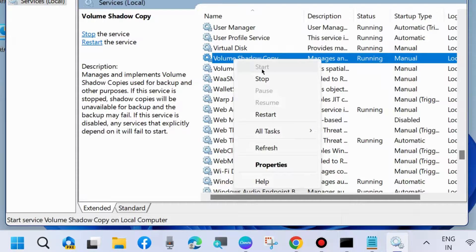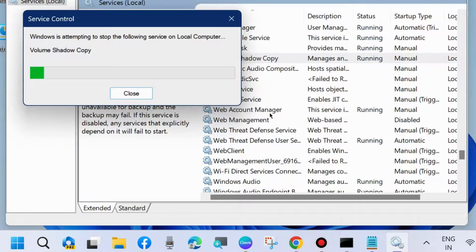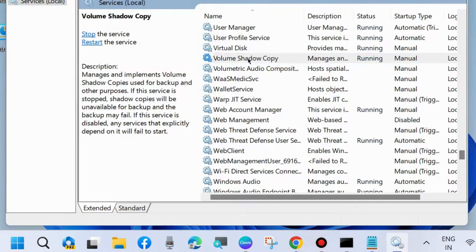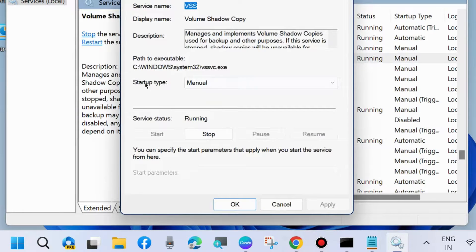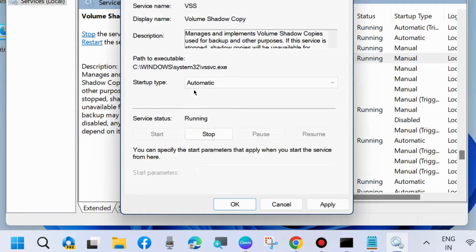Right-click on it and first start it. If already started, then restart it. After that, double-click on it and set the startup type as Automatic. Press Apply and OK to save the changes.